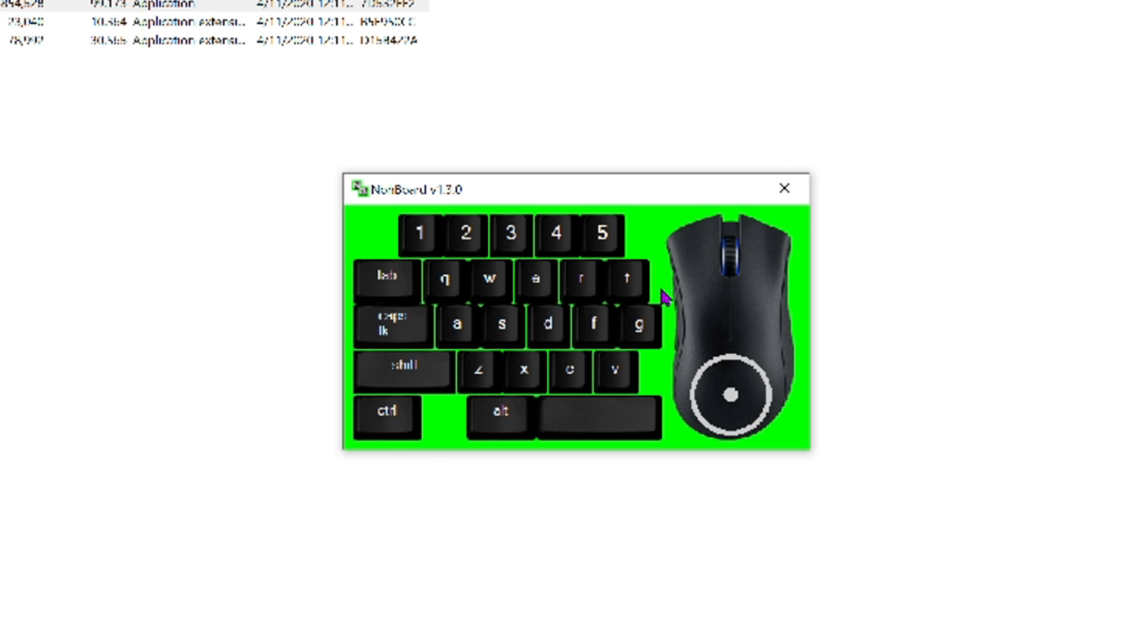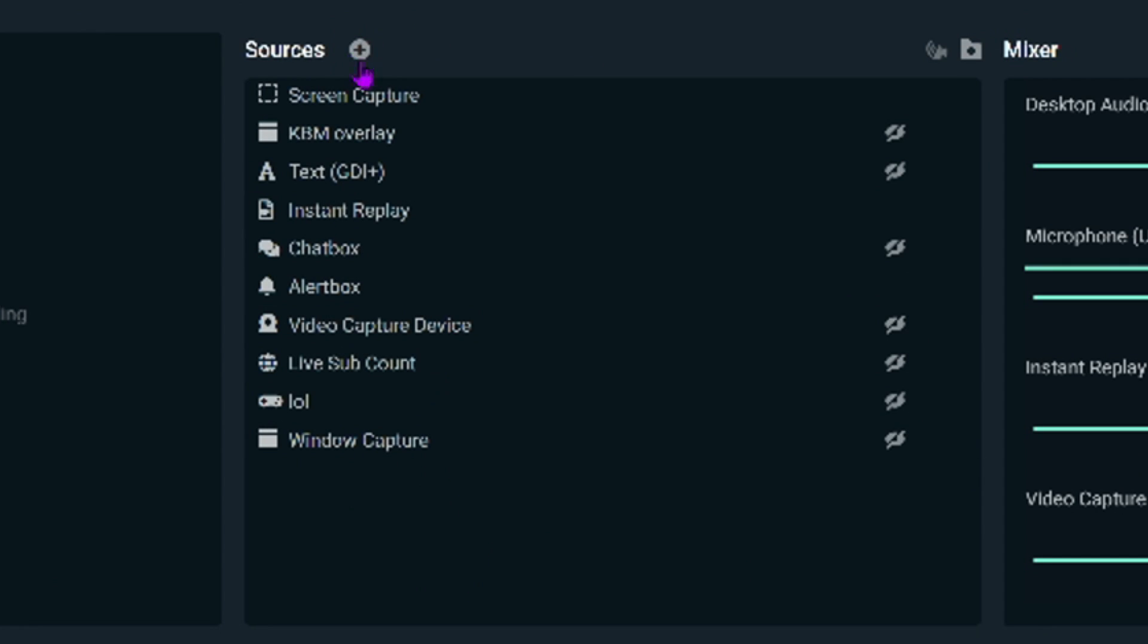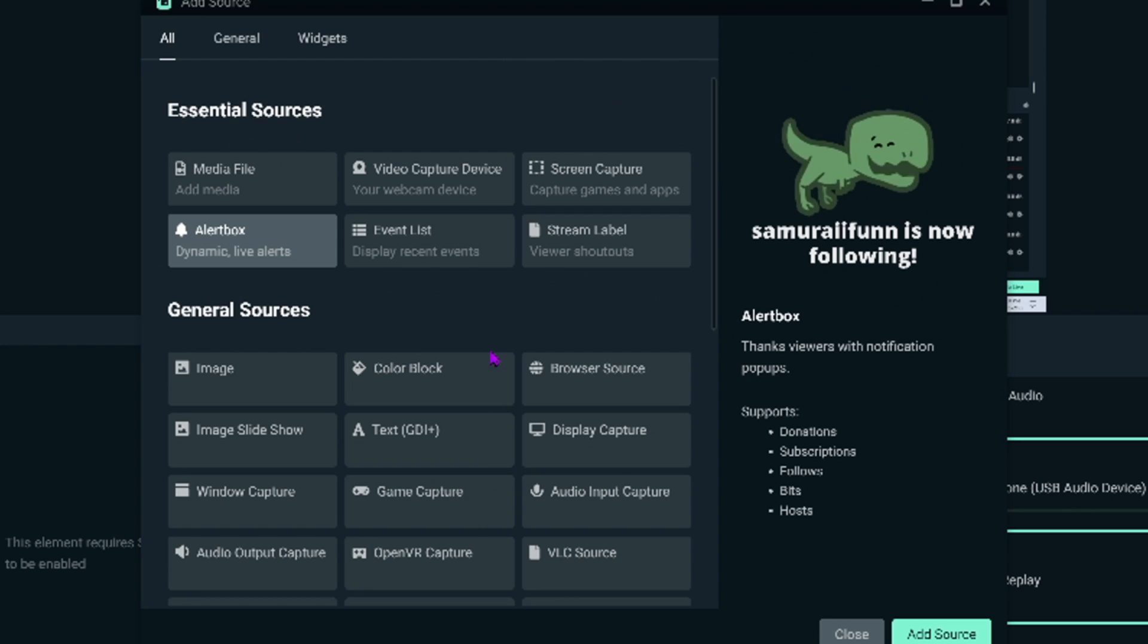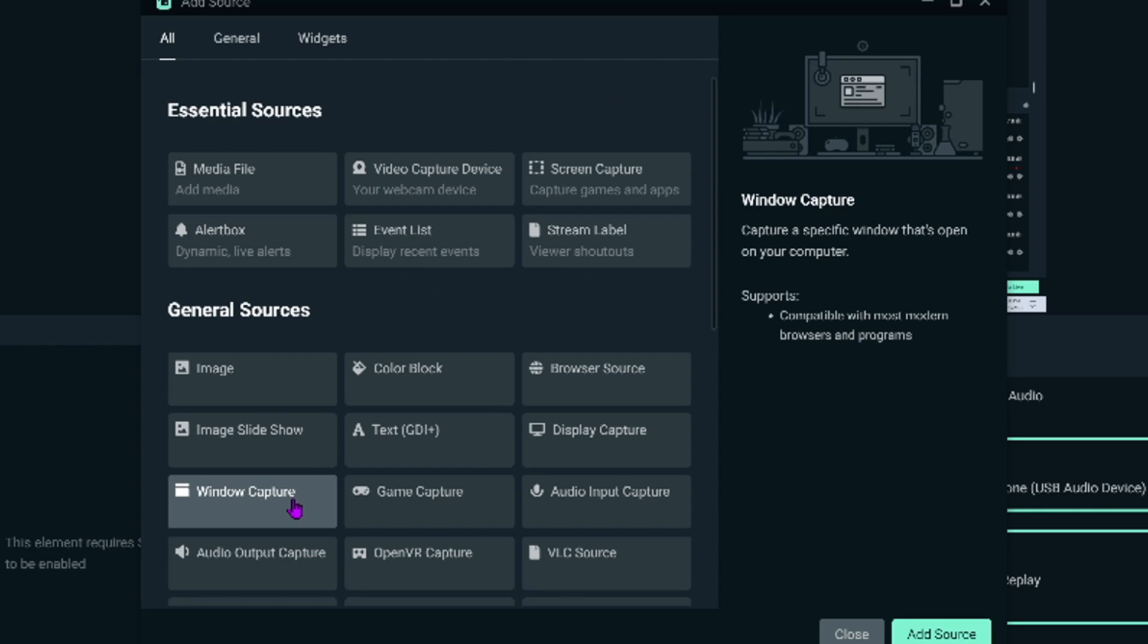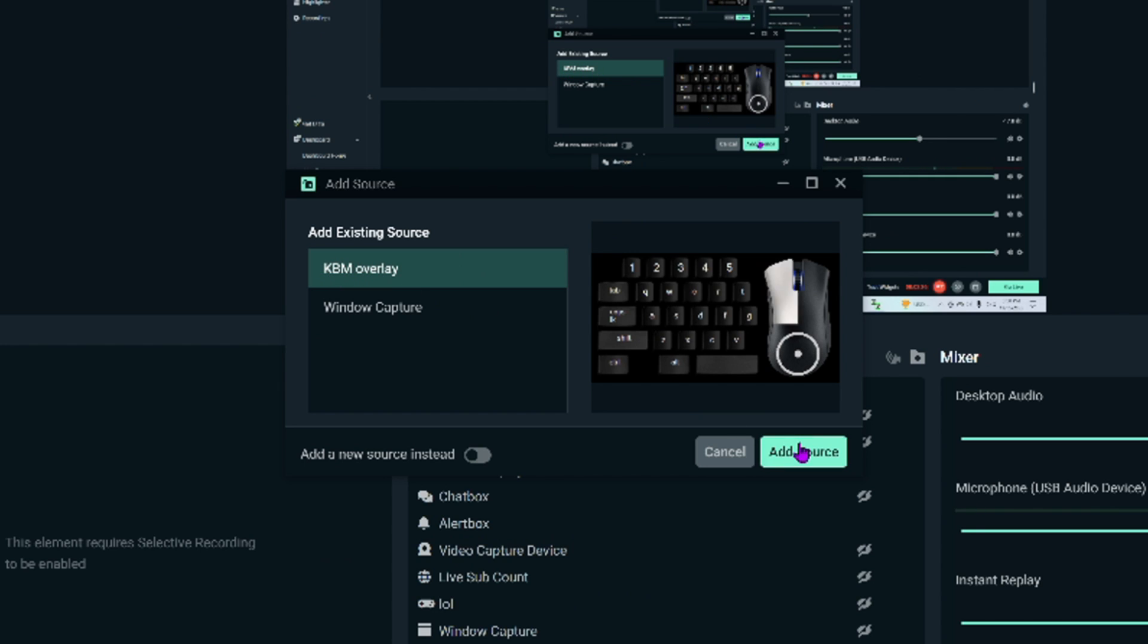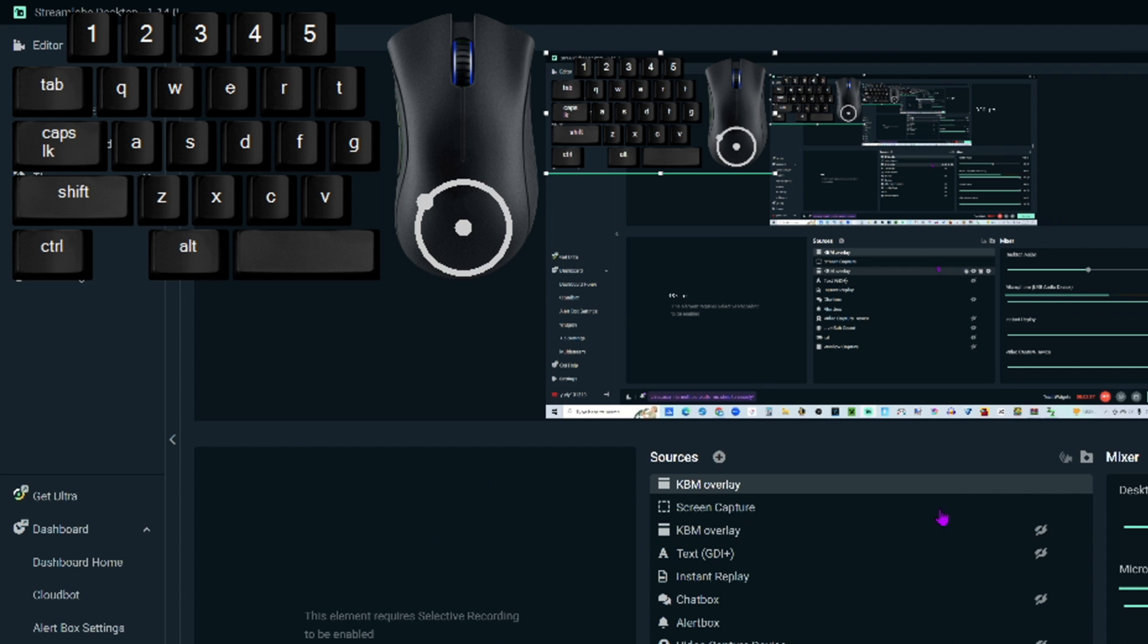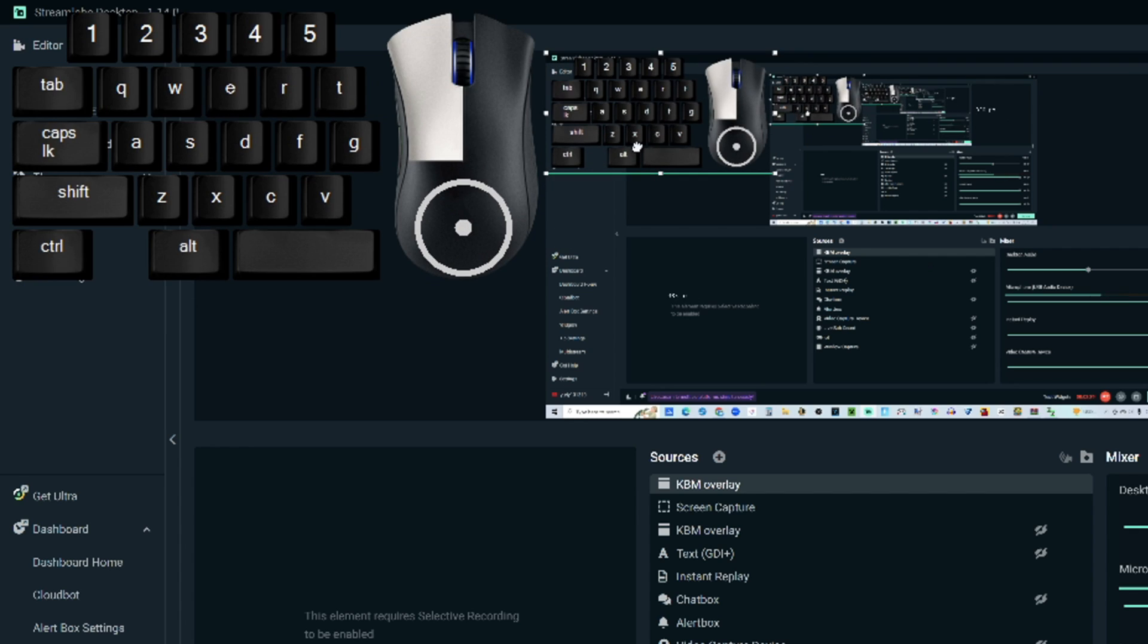How do you get this on your stream or on your Streamlabs is the question. So what you're going to want to do is go to your Streamlabs and click on Sources. And you're going to want to click the plus and then after that, click on Window Capture. So you click on Window Capture. I already named one, so you can do keyboard and mouse overlay, add the source. And then there you go. It's right there. It's on my Streamlabs.